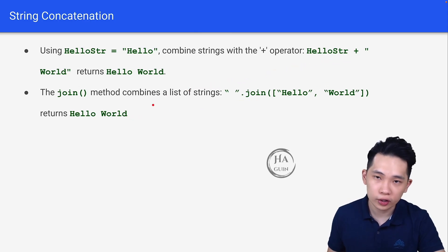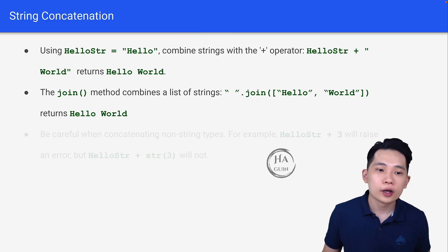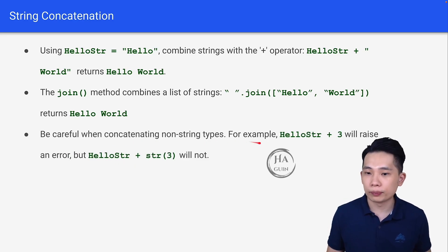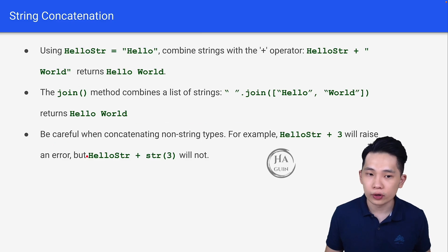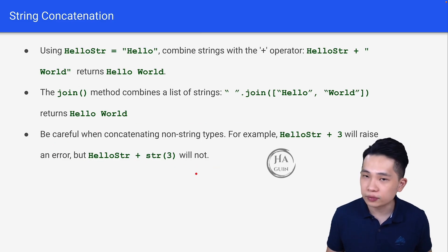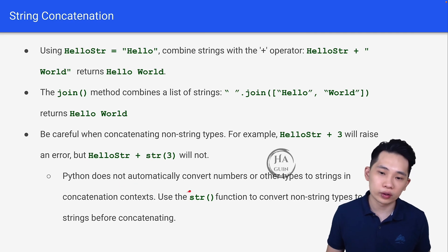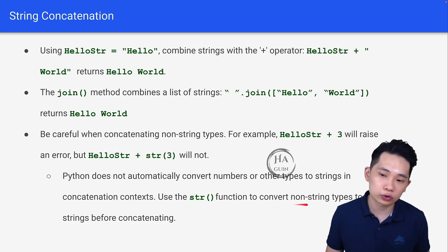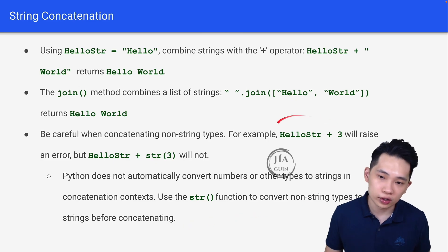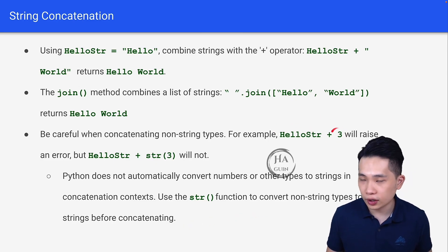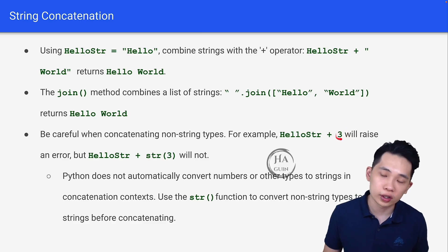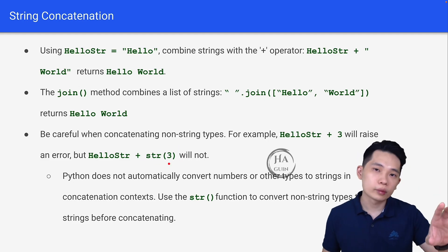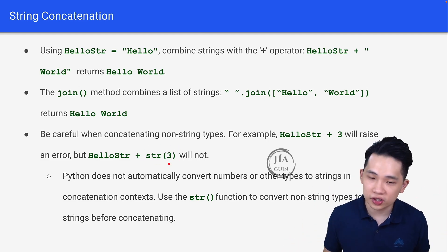As a reminder, be careful when concatenating non-string types. hello_string + 3 will raise an error, but hello_string + str(3) will not. Python does not automatically convert numbers to strings. Use the str() function to convert non-string types before concatenating, so string plus string equals a valid string.